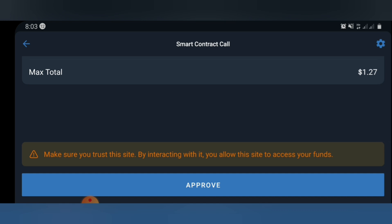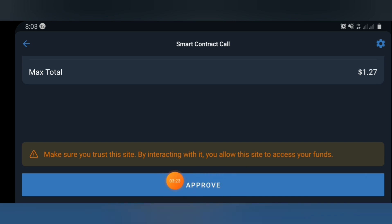I've already claimed my own airdrop, as I showed you at the start — I've already claimed 20 billion tokens of this airdrop. What you need to do now is go ahead and click on 'Approve'. Once you do that, the airdrop is going to be claimed automatically and you'll receive an indication that the transaction has been executed.